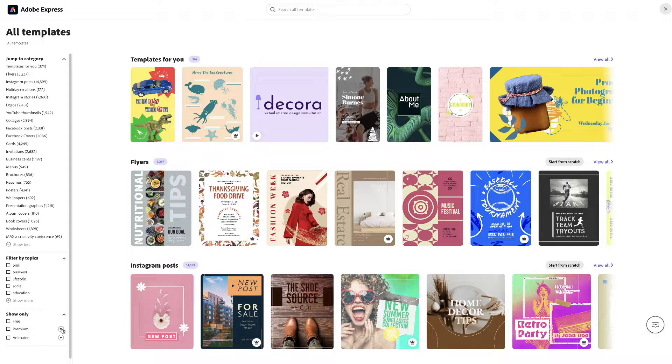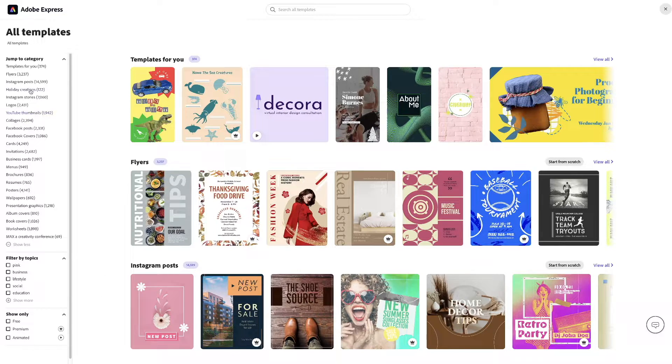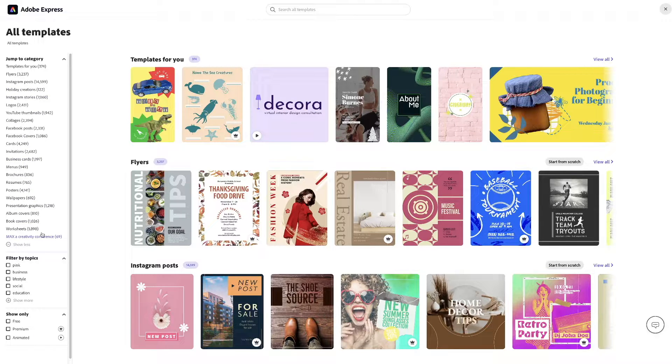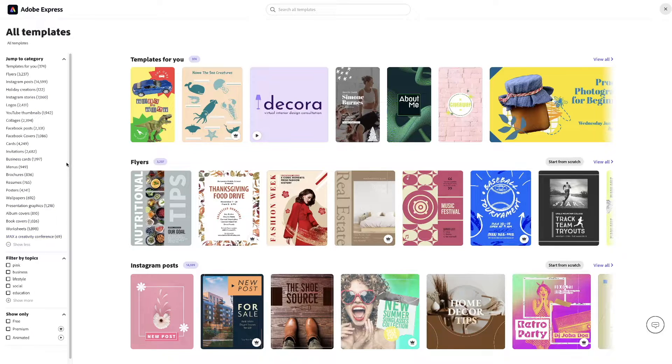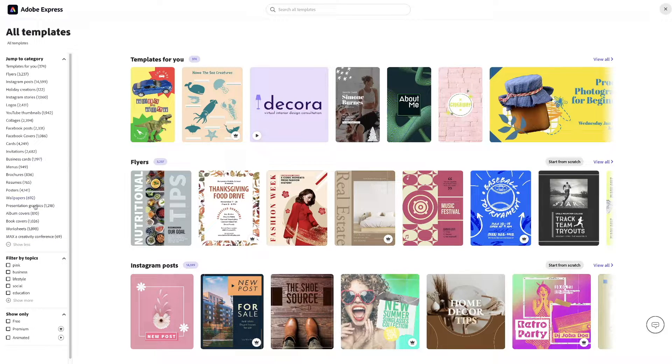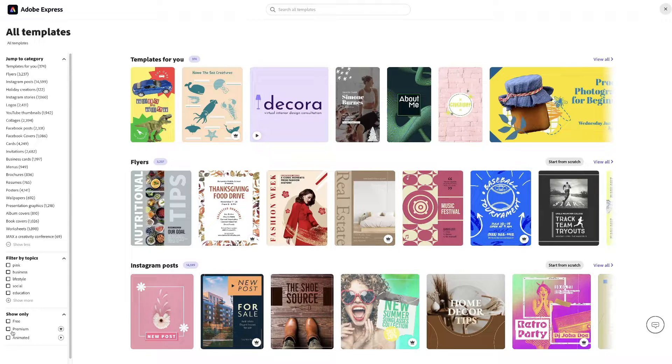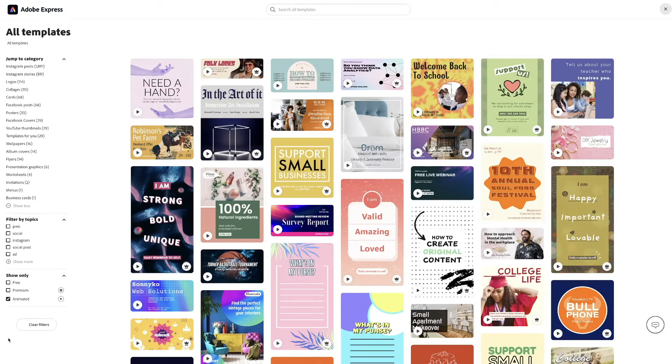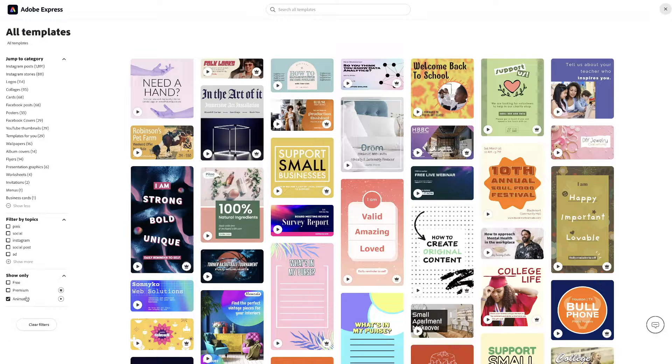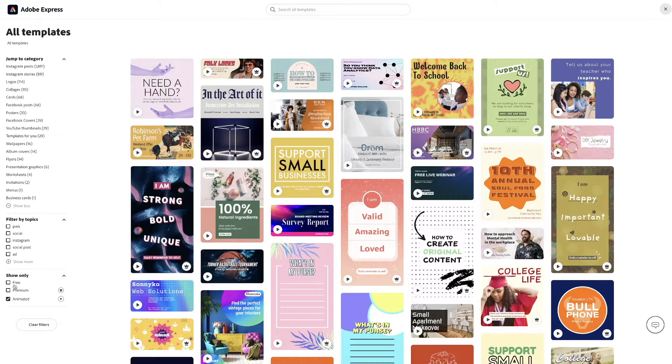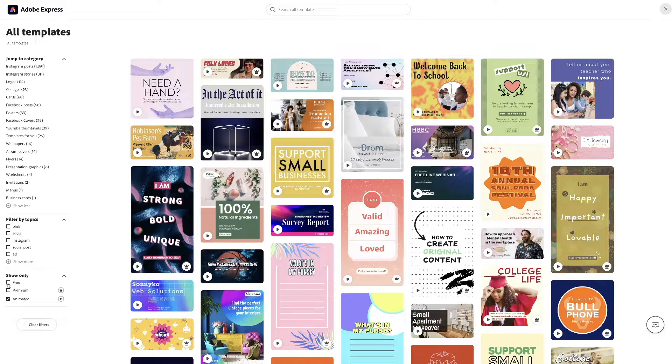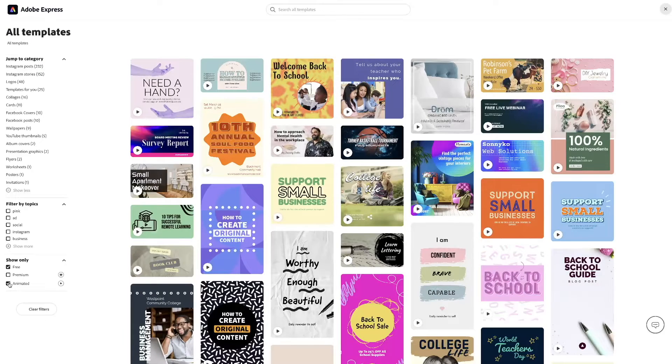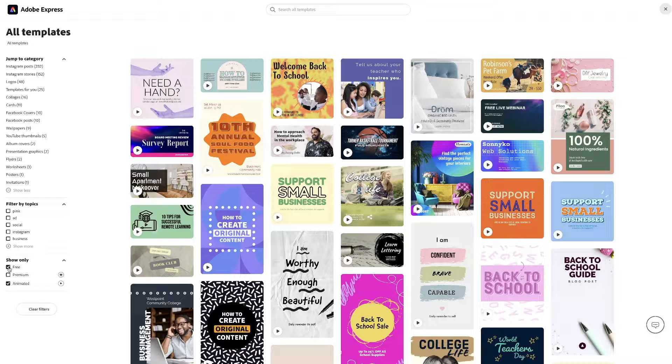What we want to do is look at all these different categories on the left right here. We want to click on animated. And if you want, you can also click on free. So, it shows only the free options along with animated.